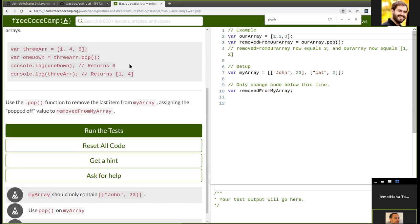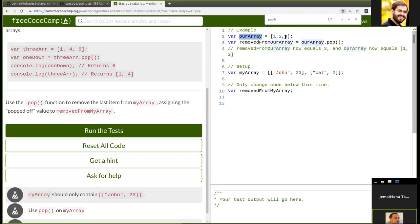If we want the remaining elements of the array, we just call the array itself. So we have our array which is 1, 2, 3, and var removedFromMyArray would be myArray.pop(), which gives us 1 and 2. So the question is that myArray should contain John and 23 — we need to remove 'cat' and 2.